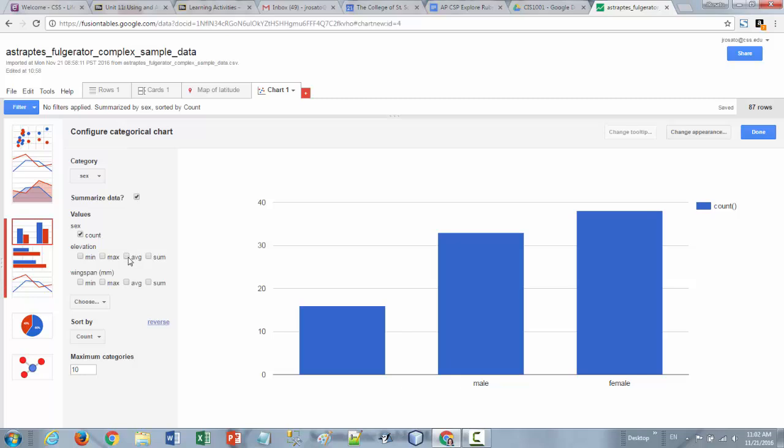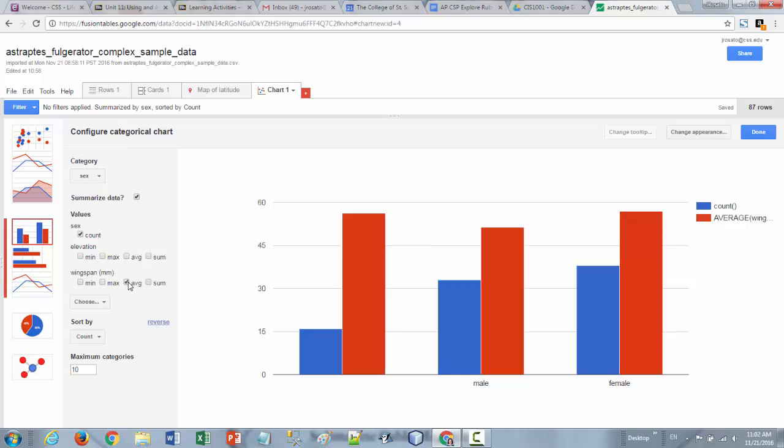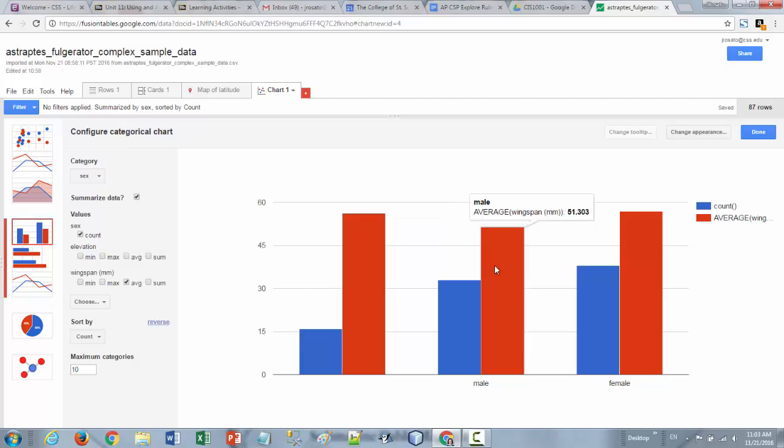So I'll just click on the average wingspan here and you can see for the 16 rows where it was left blank the average wingspan in millimeters was just over 56 millimeters. And then here you can see the average for males and the average for females. So female wingspan was just a little bit higher than male wingspan.